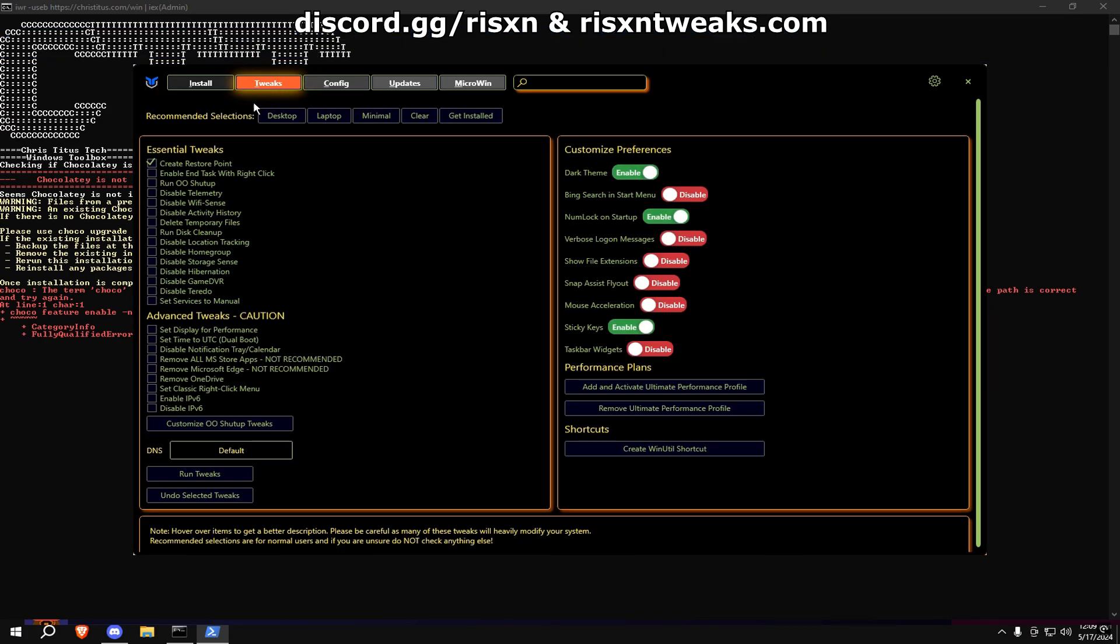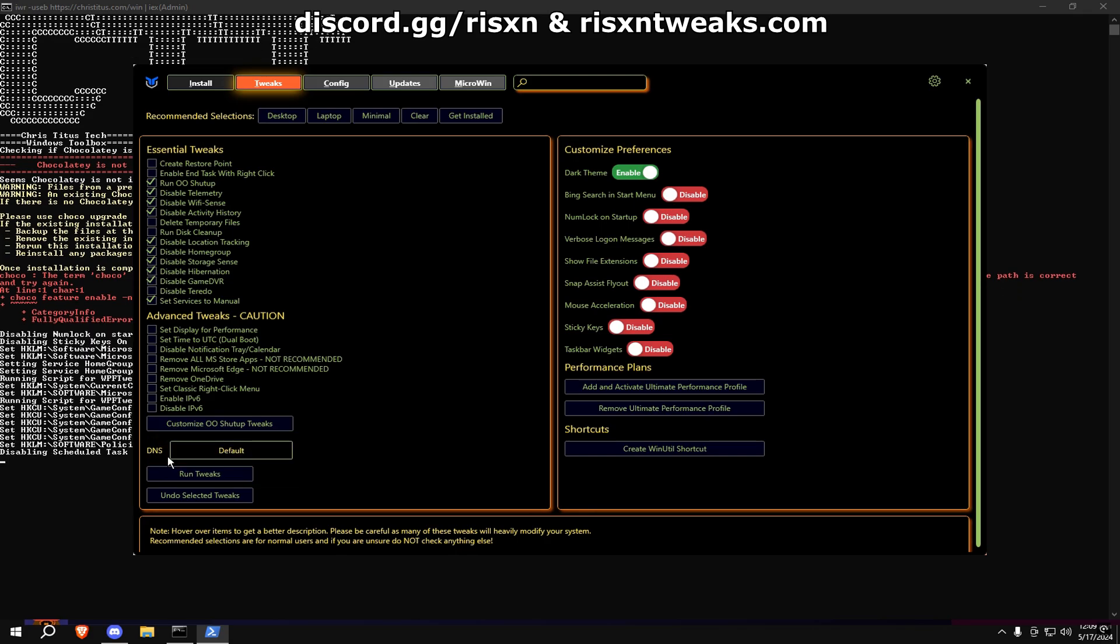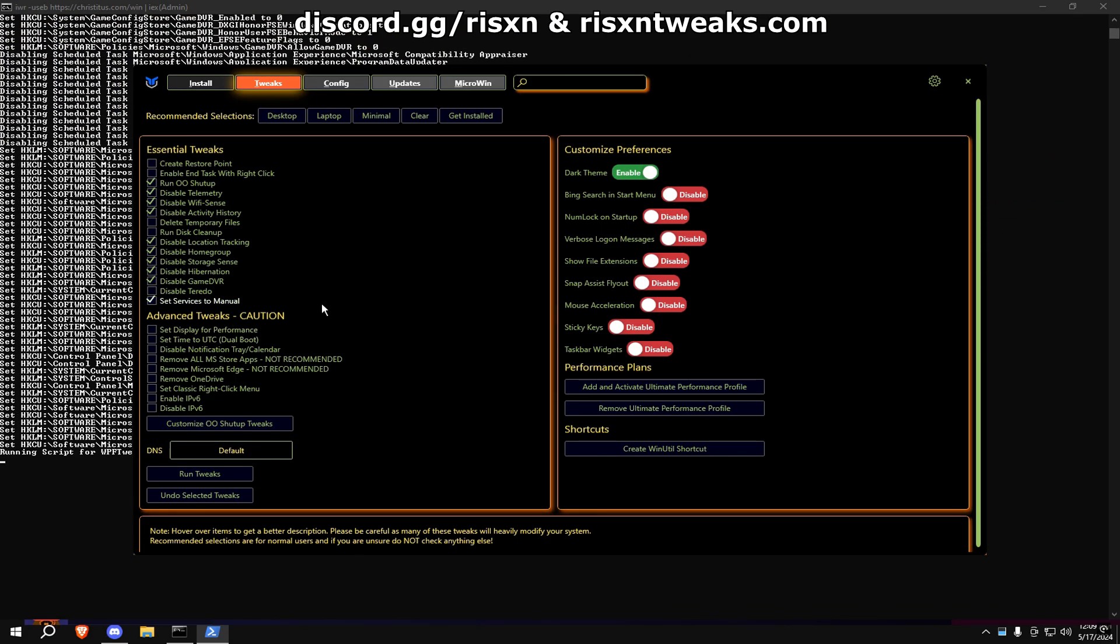Once this window pops up, go to Tweaks, then hit Desktop if you have PC and Laptop if you have laptop. Copy my settings on the right and hit Run Tweaks.